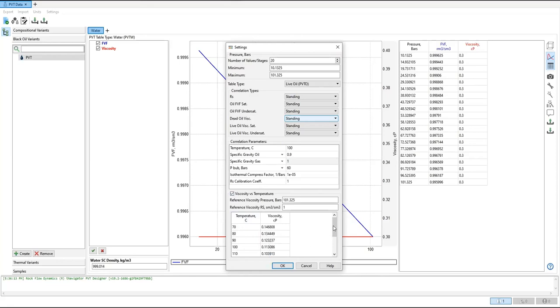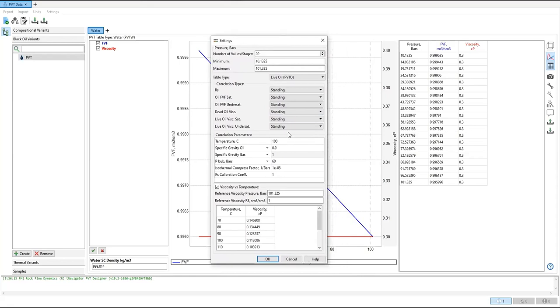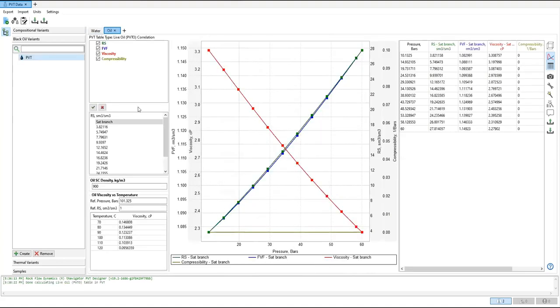So this is the typical or default numbers. In reality, you have to use your PVT laboratory data. But for simplicity we can click okay. So now we have oil model that will be used in our simulation, in our modeling.